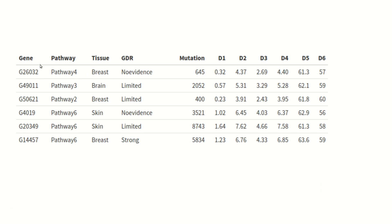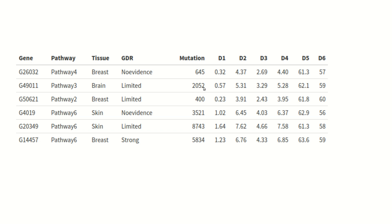Before the hands-on, let's look at the sample dataset we will use throughout this video series. It is a hypothetical example with randomly populated data. Each row is one gene, and there are about 5,000 genes. The columns include gene name, pathway (six or seven pathways), tissue (breast cancer, brain cancer, skin cancer, etc.), GDR — gene to disease relationship (no evidence, limited evidence, strong evidence) — and the total number of mutations across a number of samples.